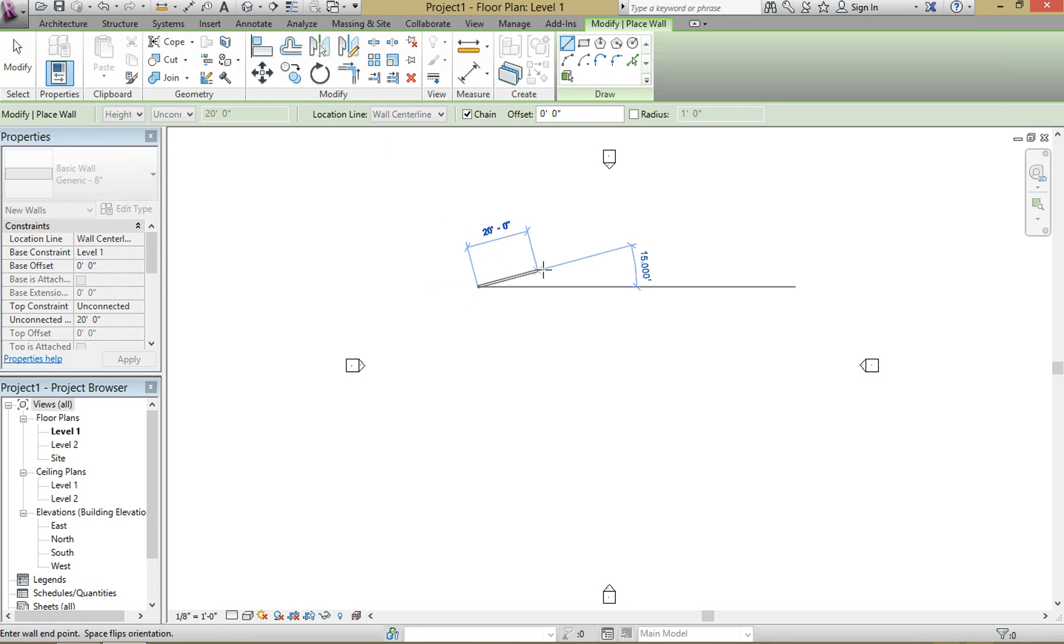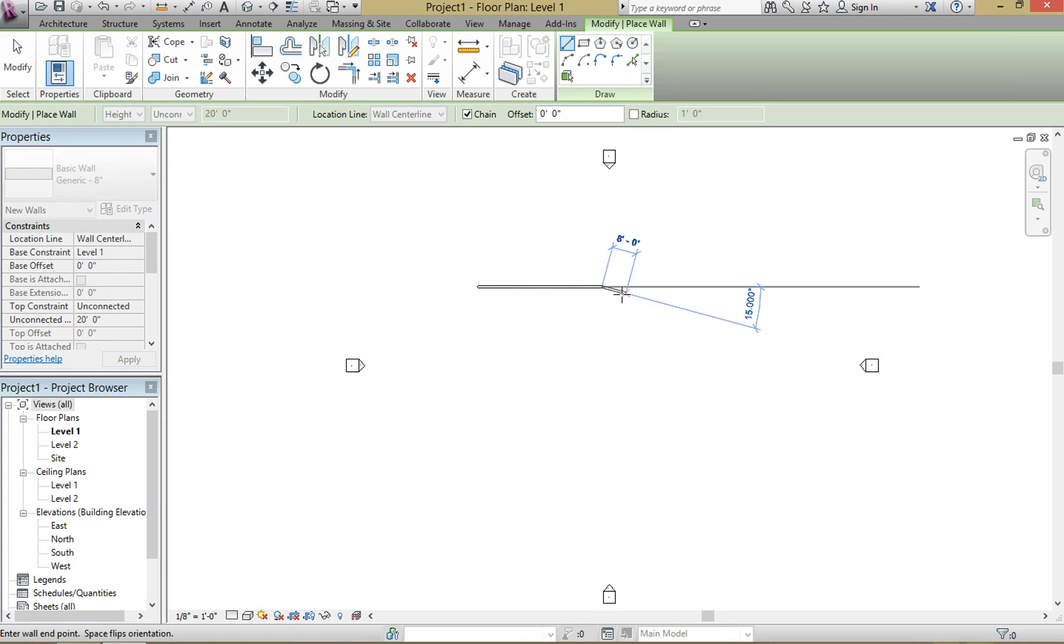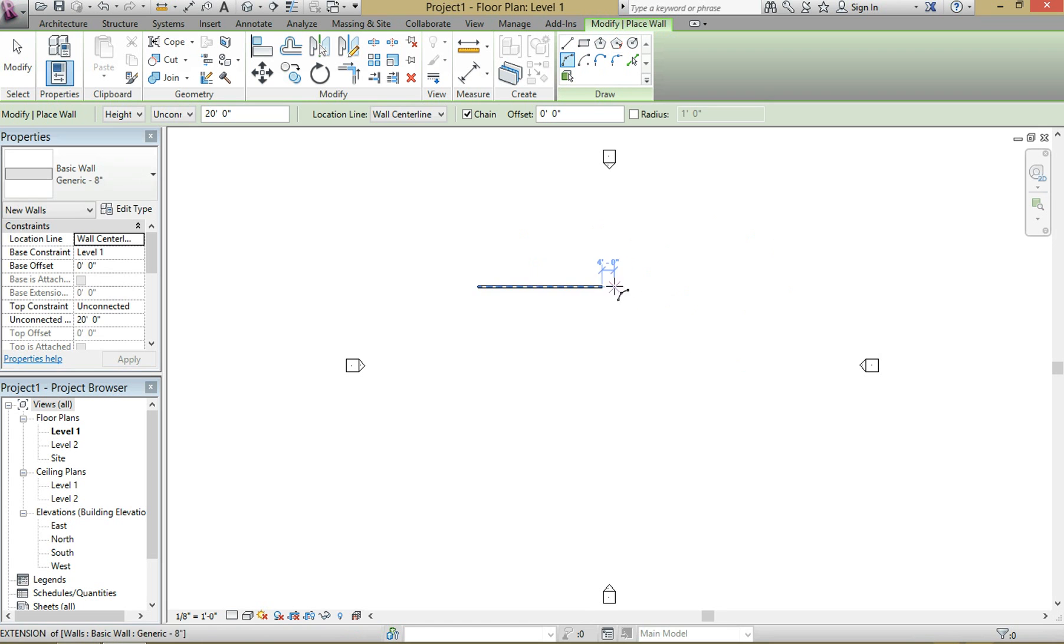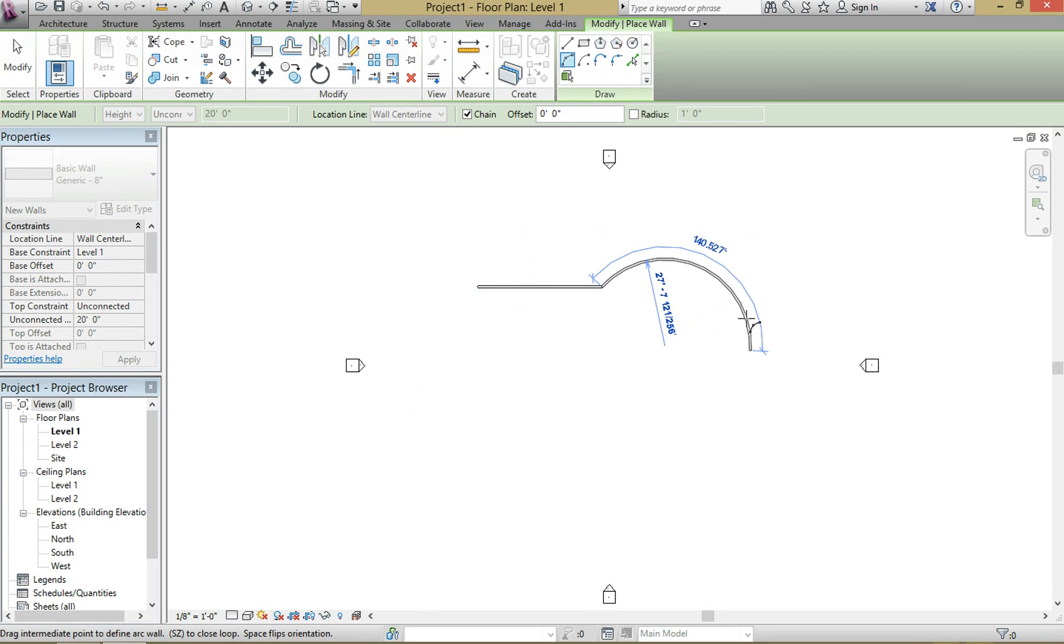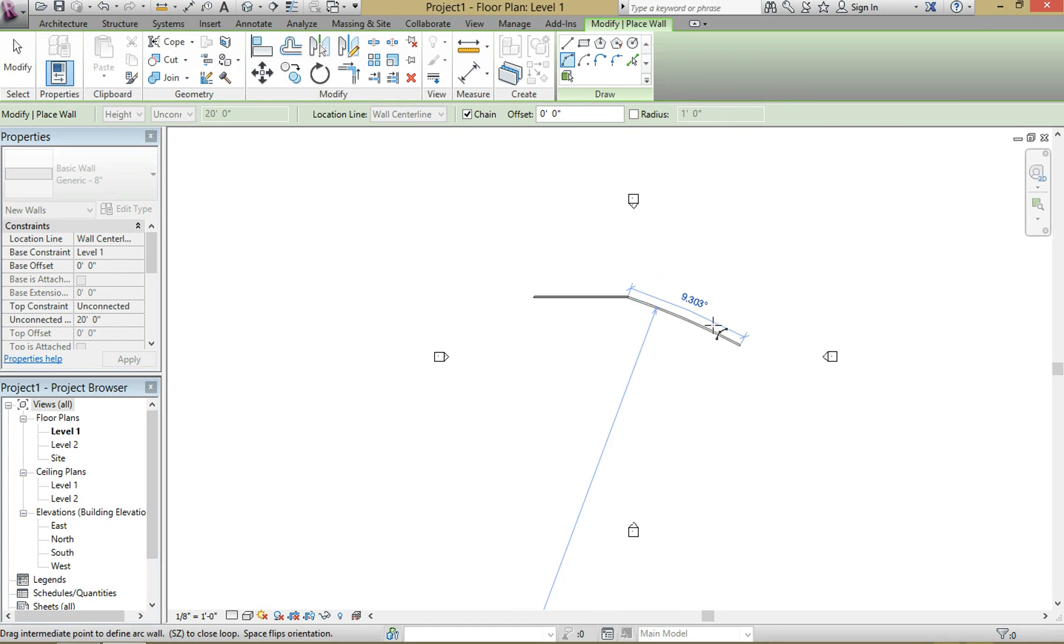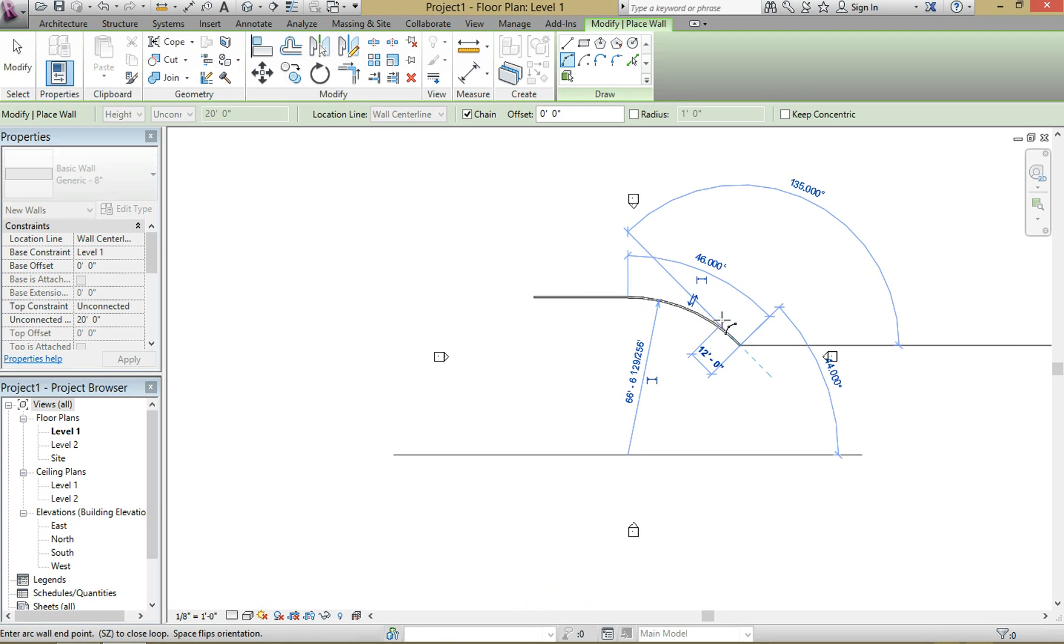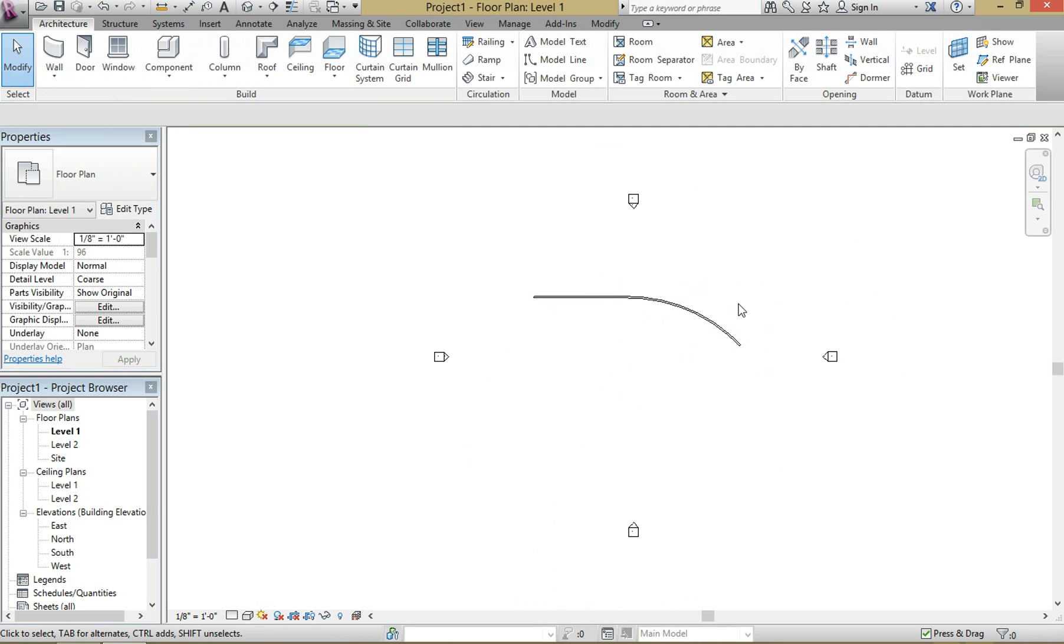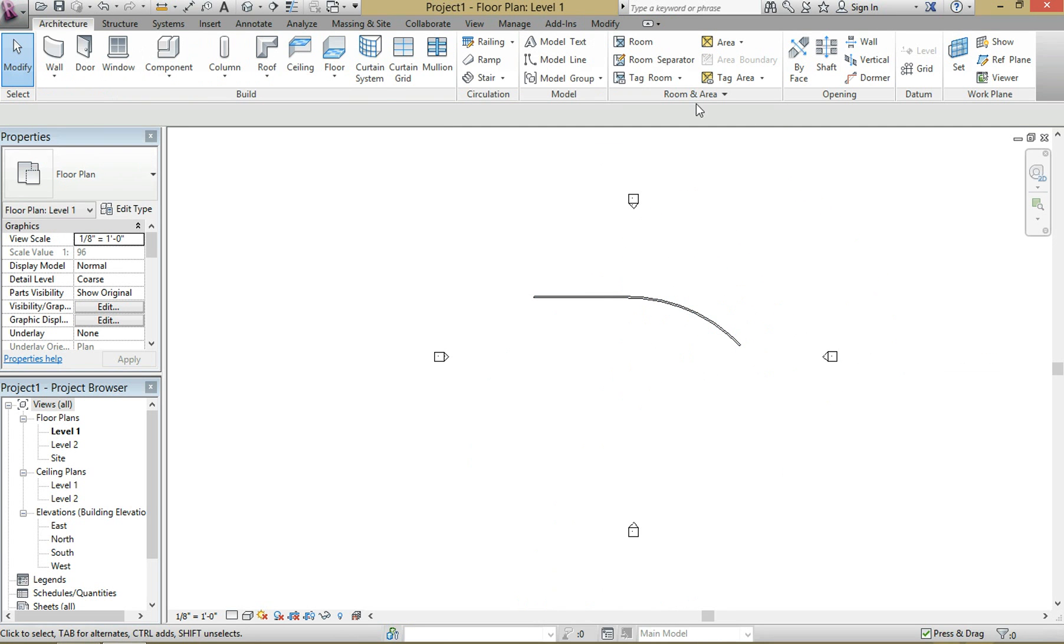Give it some kind of an arc, something basic, nothing too special. That looks about good. I'm going to escape out of that, and now we're going to go and create our floor architectural.